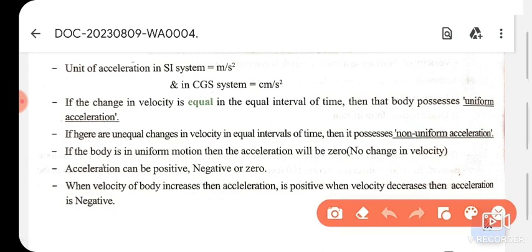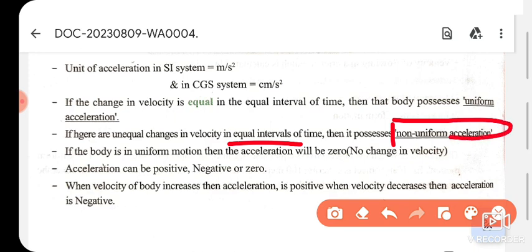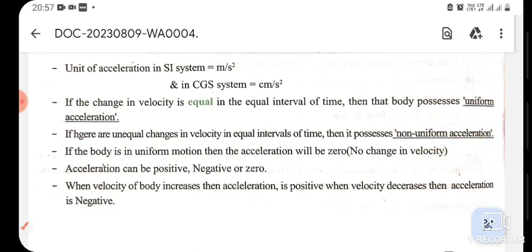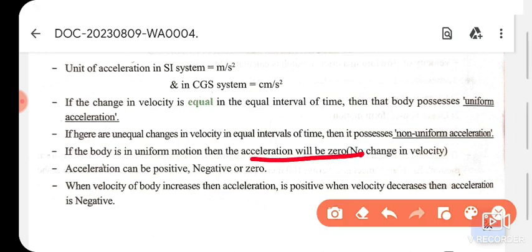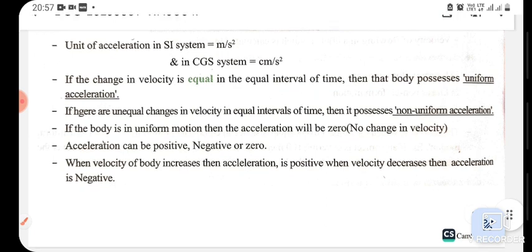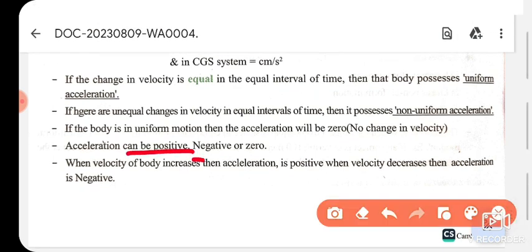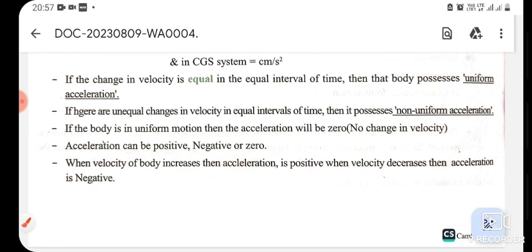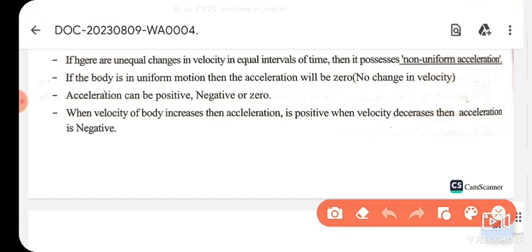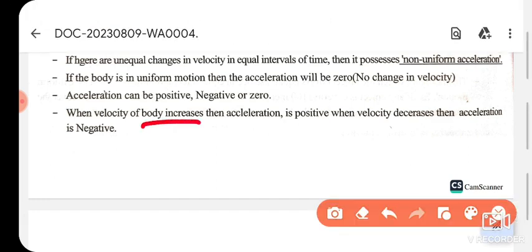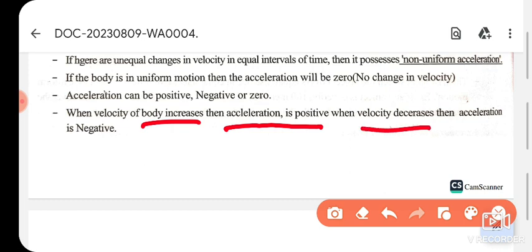If velocity is not changing equally in equal intervals of time, we say the body has non-uniform acceleration. If a body is in uniform motion, acceleration is always zero, meaning there is no change in velocity. Acceleration can be positive, negative, or zero. If velocity increases, acceleration is positive; when velocity decreases, acceleration is negative.